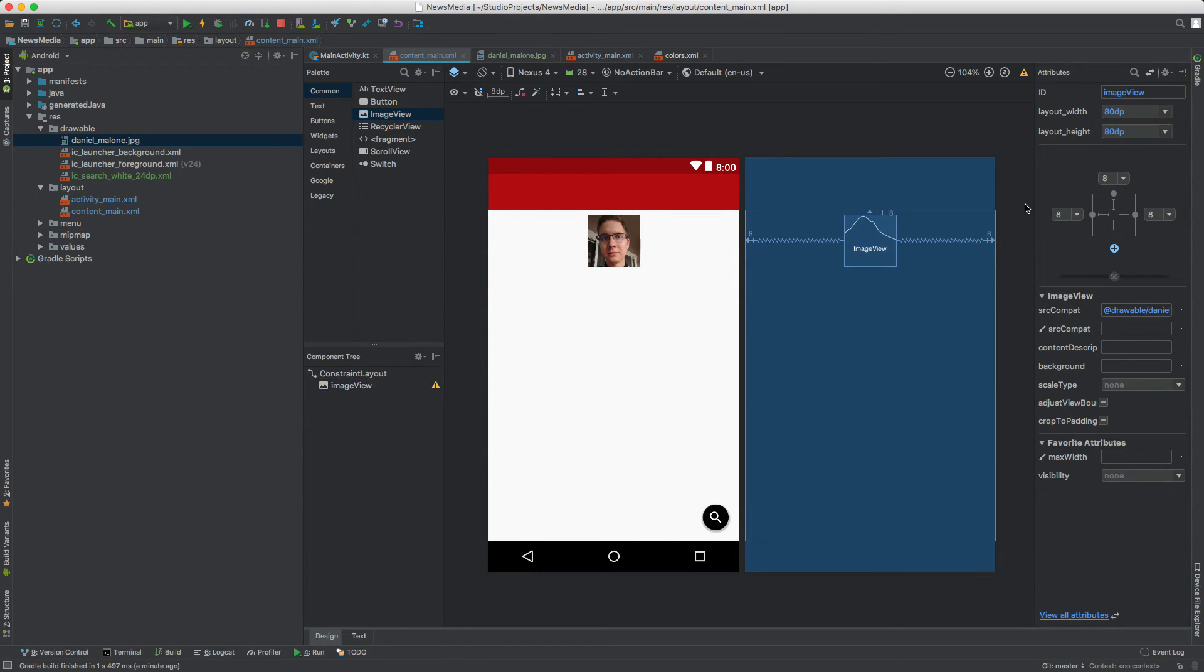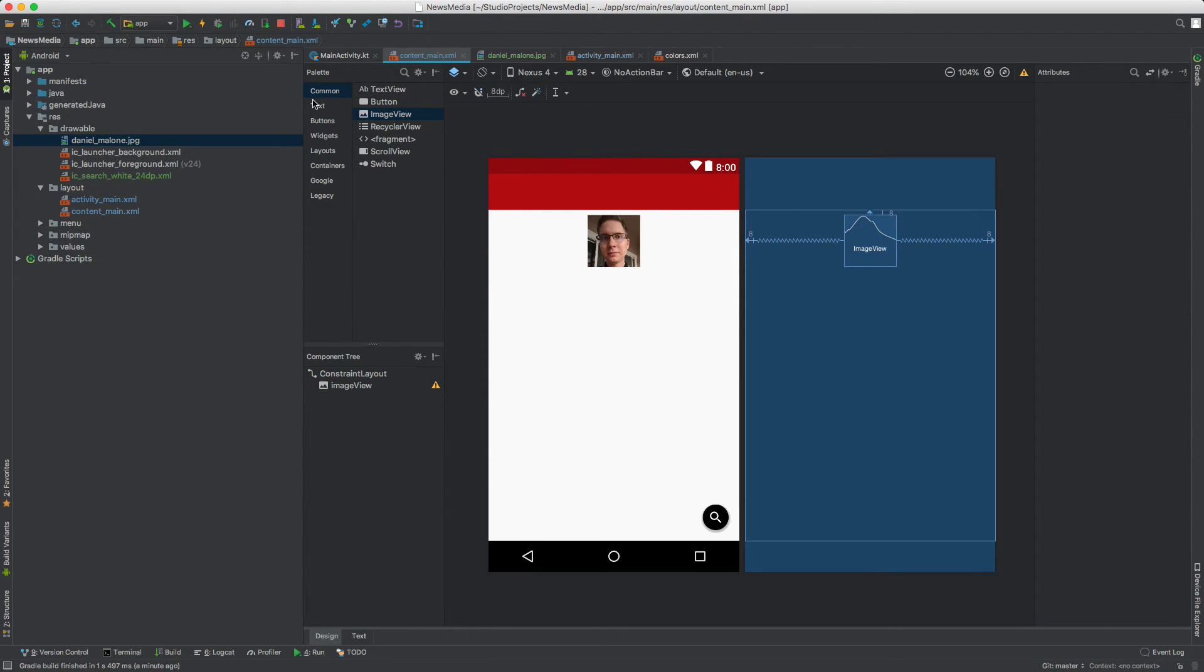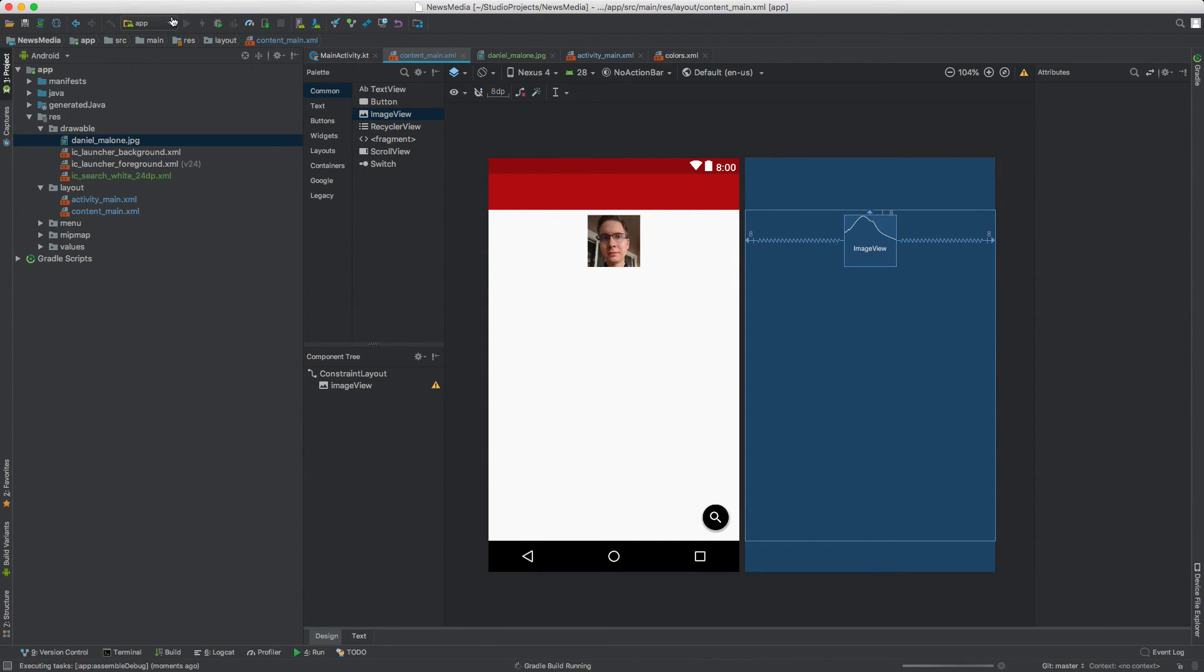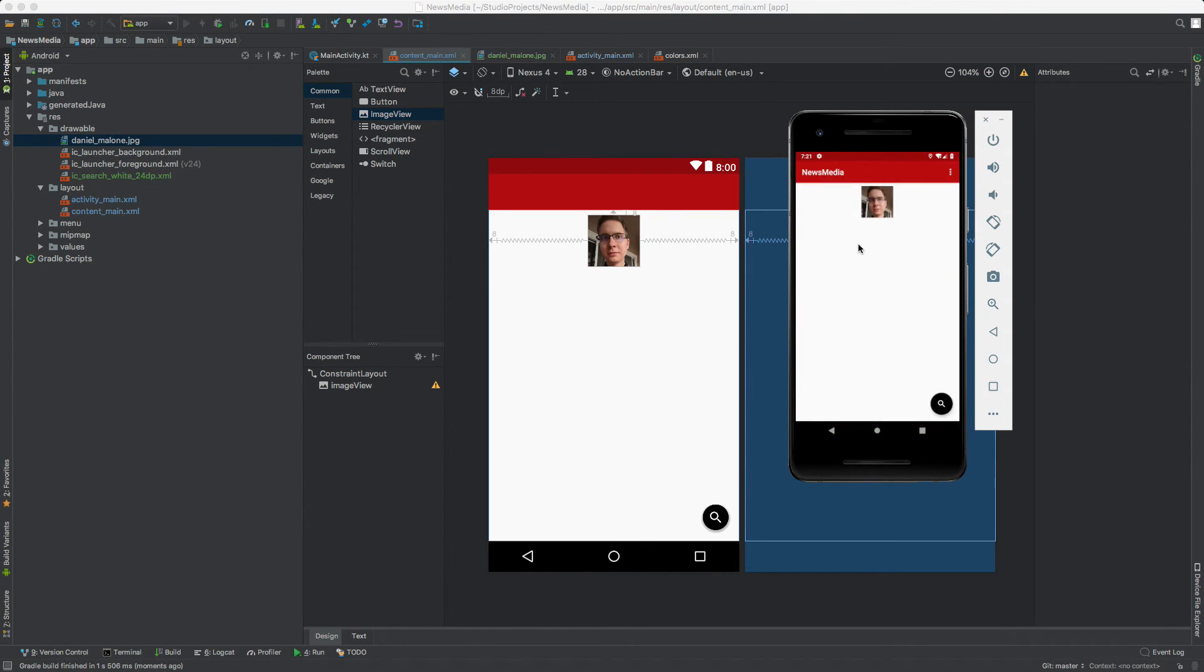Now we have that small image there. I'm going to save it, hit the run button, go back to the emulator, and we should see that it updates. There's our logo.